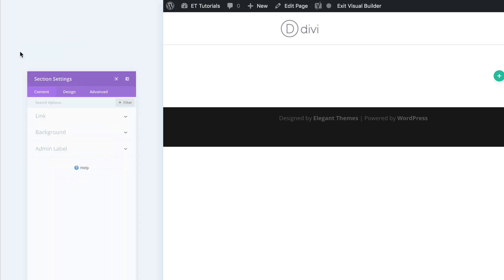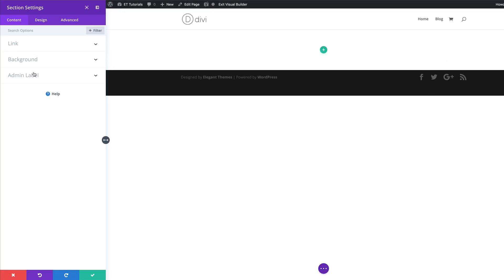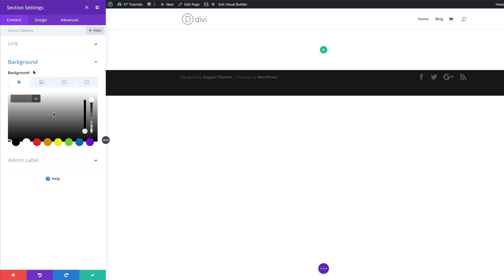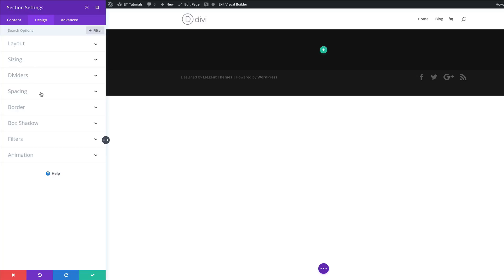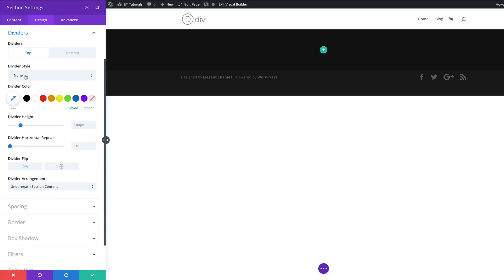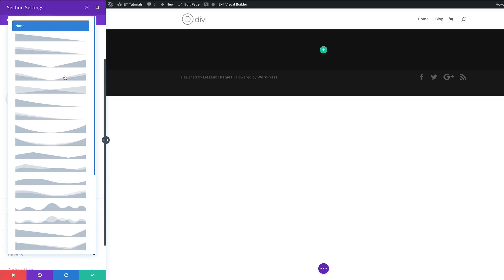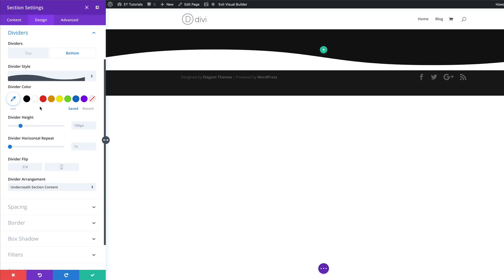I'm going to come over here to the top left, click on this gear icon to access my section settings, click on Background, and then click this plus button to add our background color. If you want to use the exact same colors as I'm using throughout this tutorial, I will leave a link to the post in the show notes below. So I'm going to add my color now. Next, we're going to come over here to Design, then Dividers, because we need to add our section dividers. We're going to add it to the bottom — click on the Bottom tab, click on this dropdown, and choose the style.